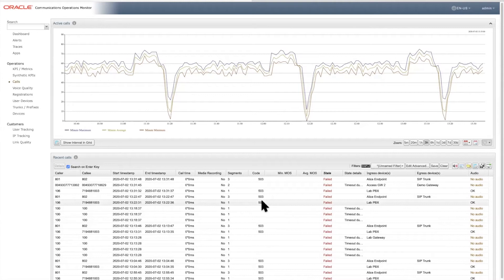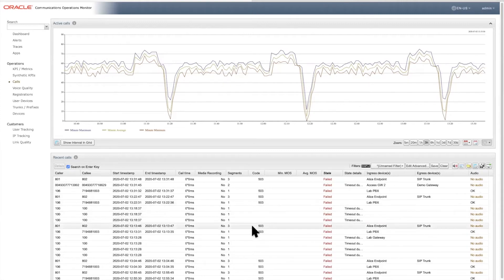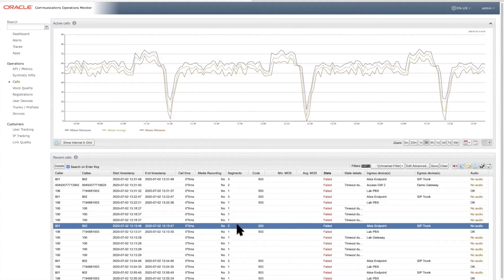So we want to drill down and see exactly the message sequence and the message content that actually led up to this failure. So we select the call and press this magic button up here, and we drill down on the familiar looking message flow diagram.